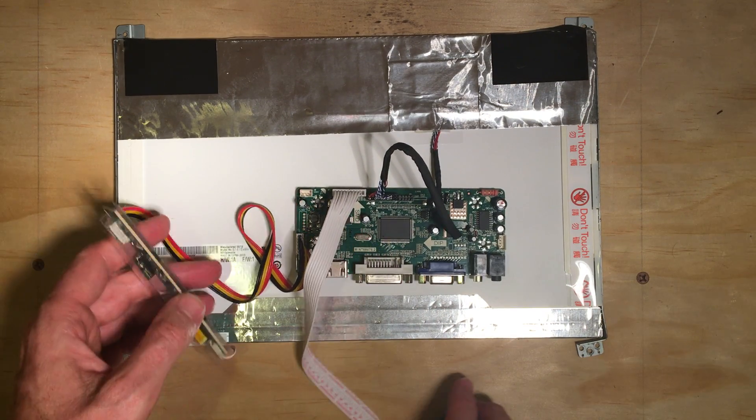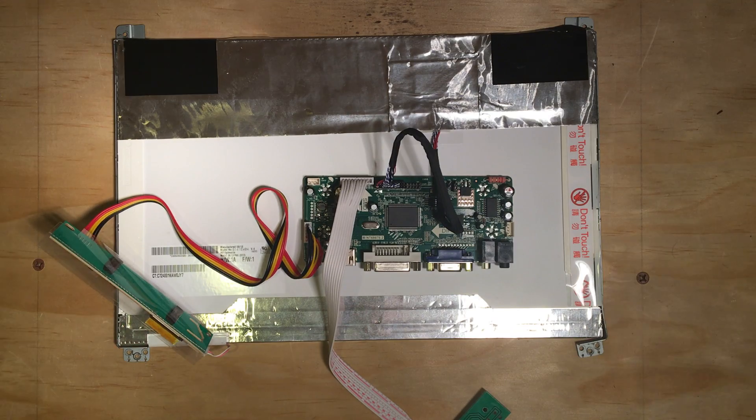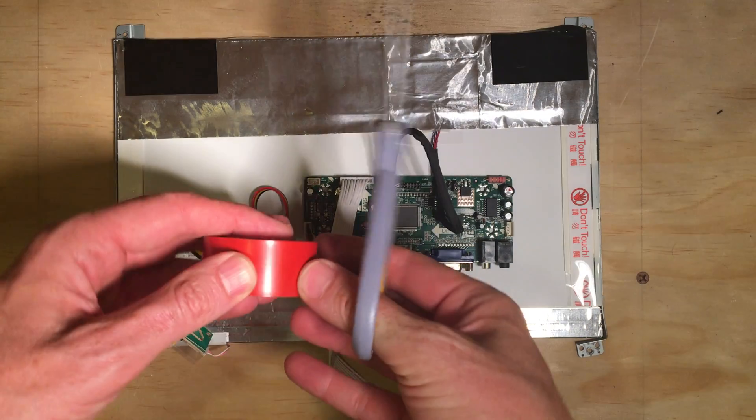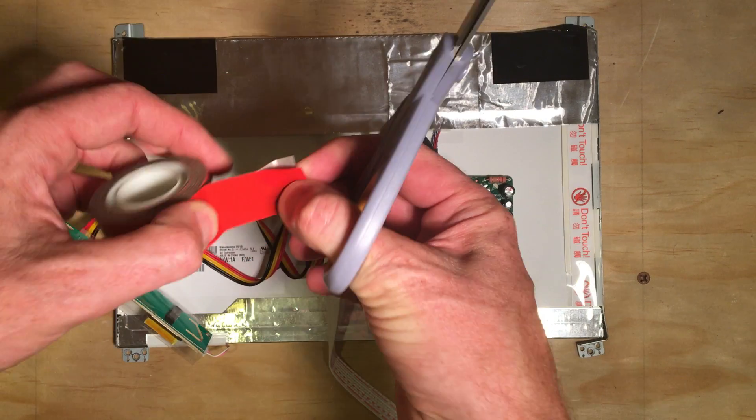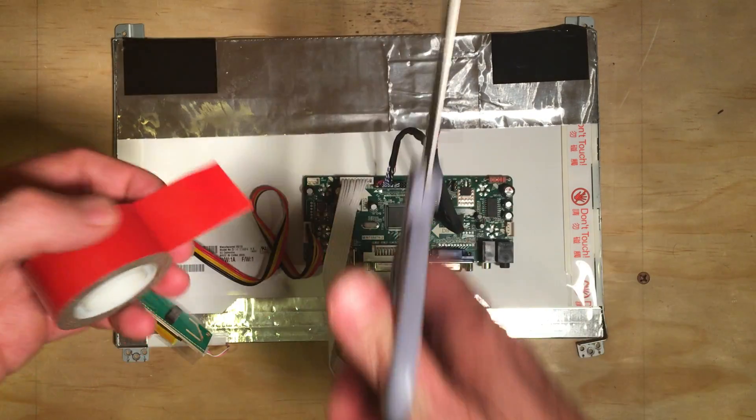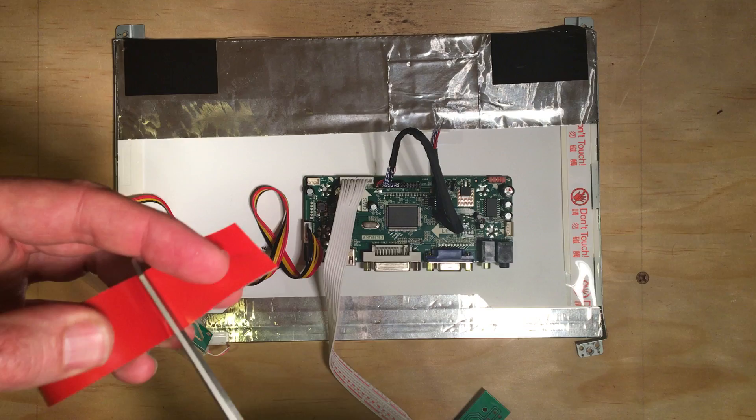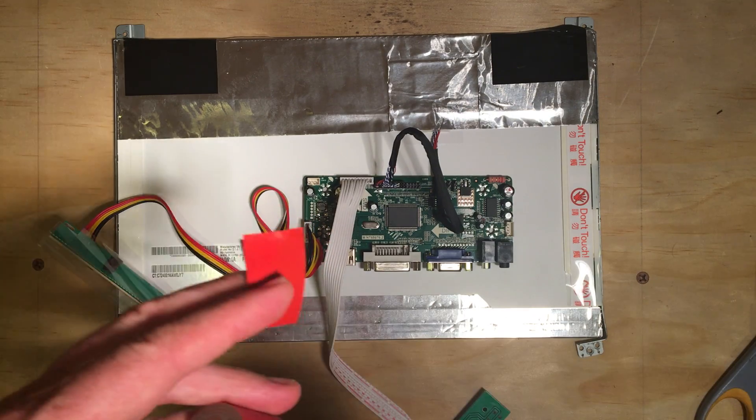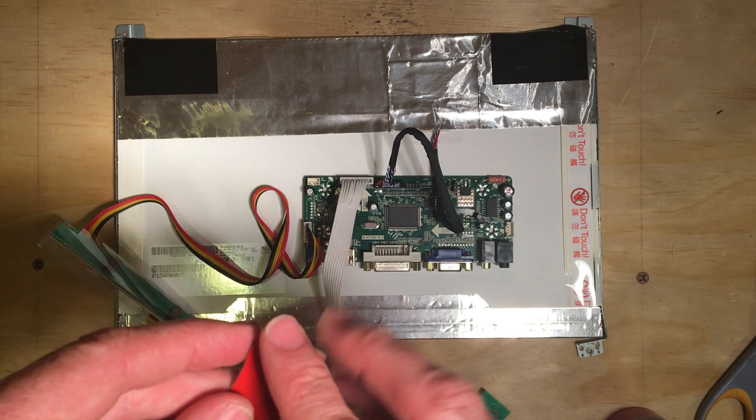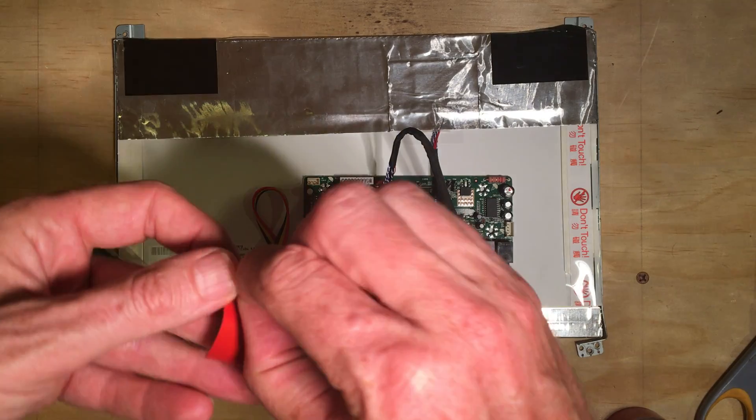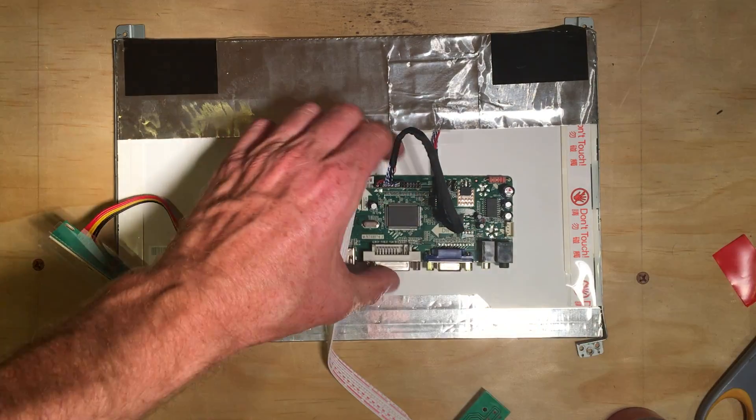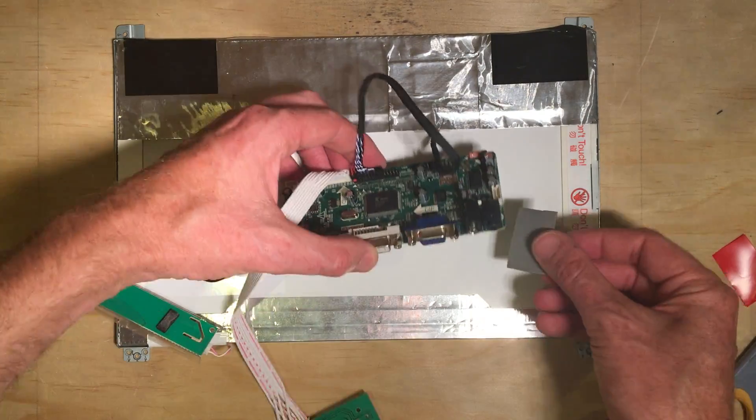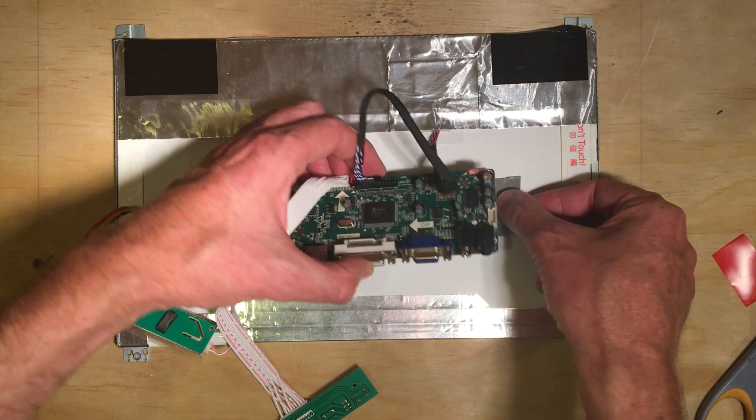Now what I'm going to do is, I've got some of this double-sided tape, I'm just going to stick this down so I can keep from short-circuiting anything out if it accidentally touches the aluminum here.